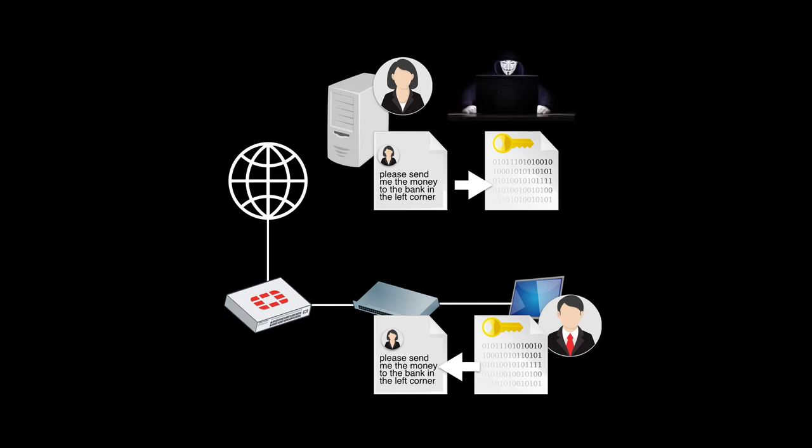For that, we have asymmetric encryption. Coming up.